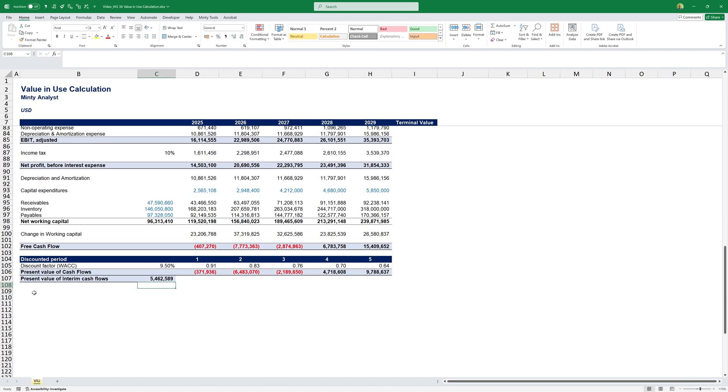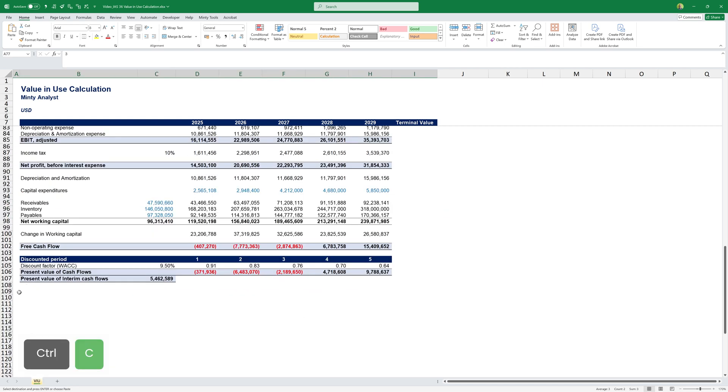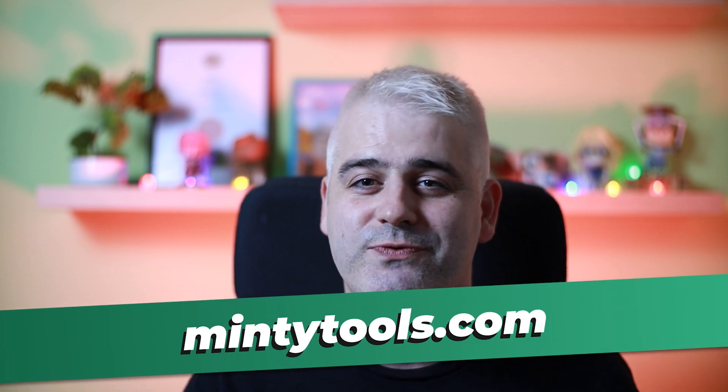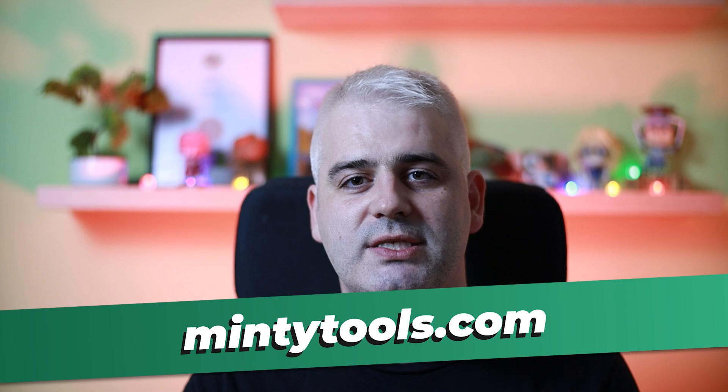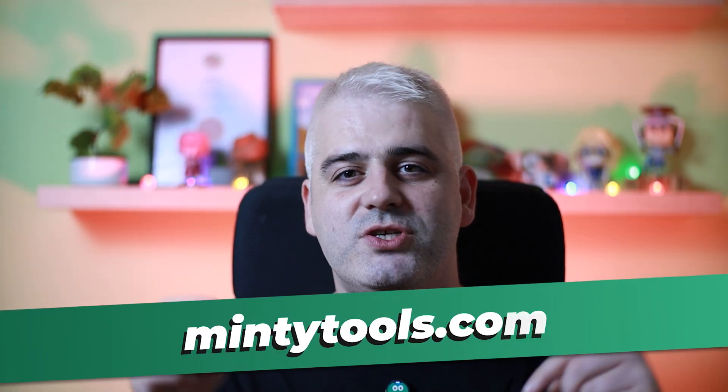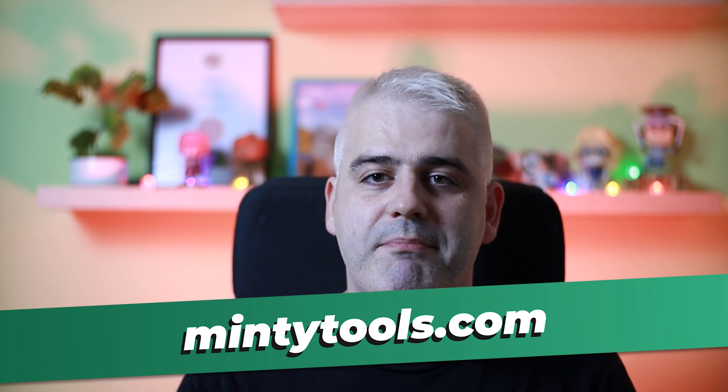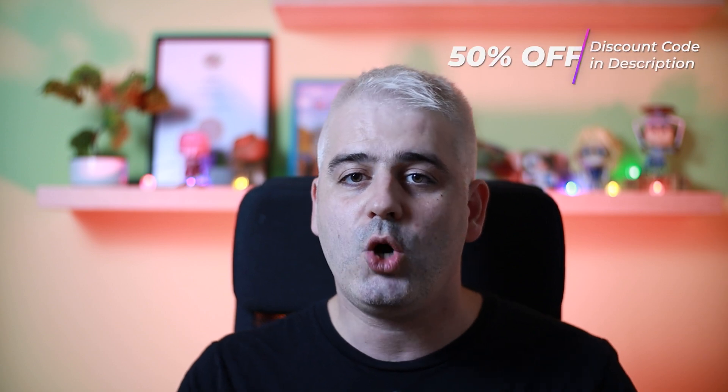Now that we have our present value for the next 5 years, the present value of the expected free cash flows, discounted for time value of money concept at the current time, we can move along and start calculating our terminal value. By the way, if you're really into Excel, you should definitely check out my Excel add-in called Minty Tools for Excel. It's a collection of useful tools that I developed. It's essentially what I would have liked to have back when I was starting in FP&A. You can take a look at the first link in the description down below. If you decide to purchase it, you'll be supporting me and the channel. Don't forget to use the 50% discount code that's in the description down below.